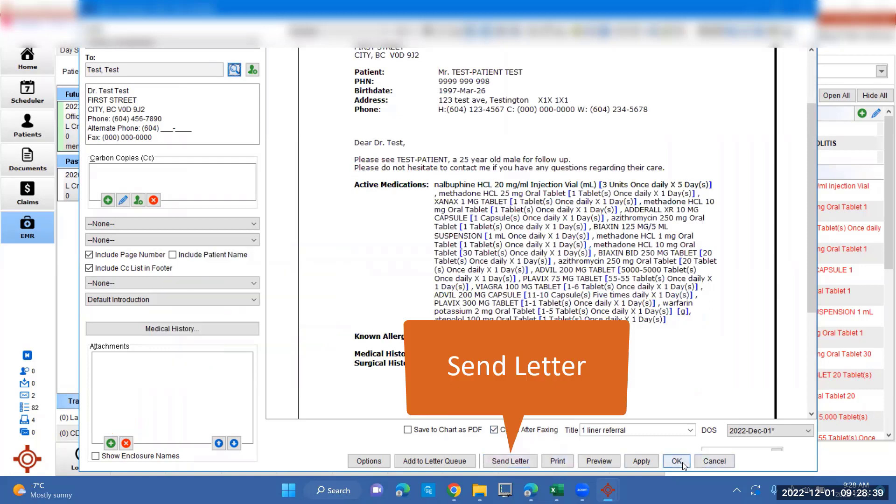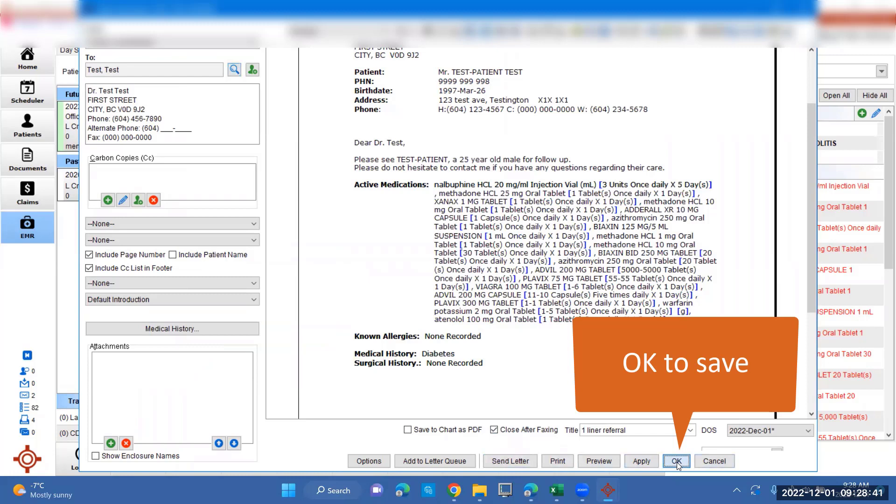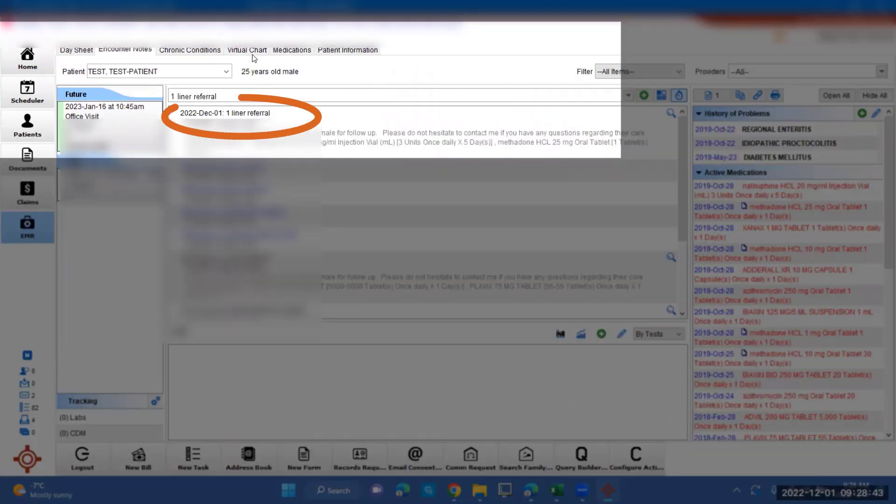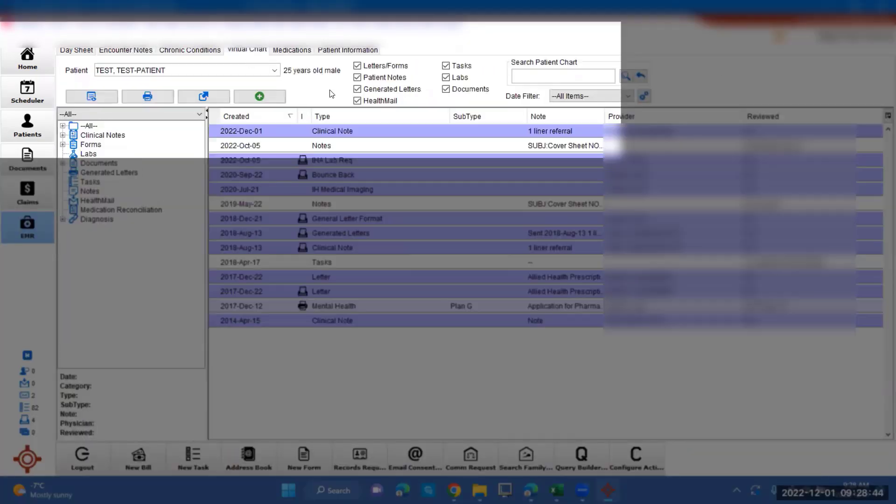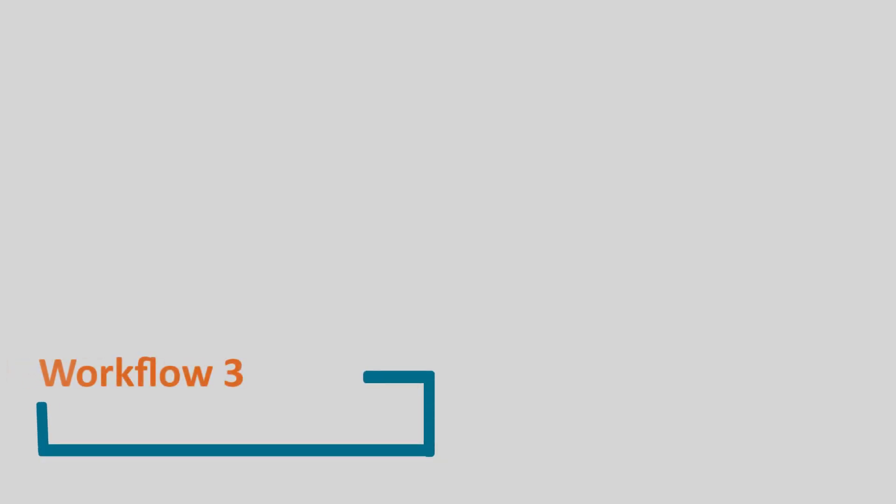If not, and you're not ready to send it, just press OK. It will save it to their EMR. It'll also show up back in the virtual chart as a clinical note. This now concludes workflow 3. Thanks for watching.